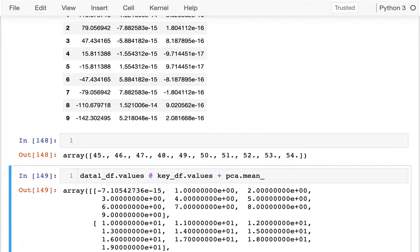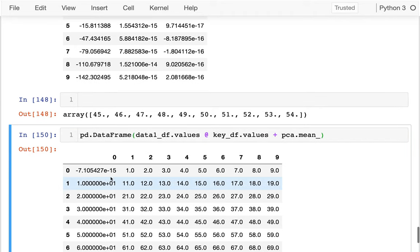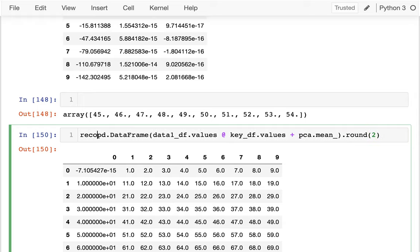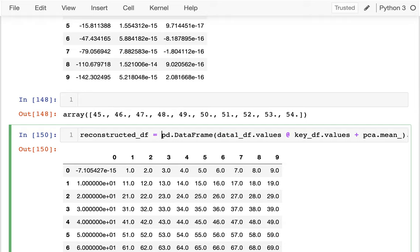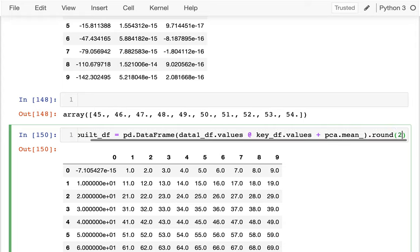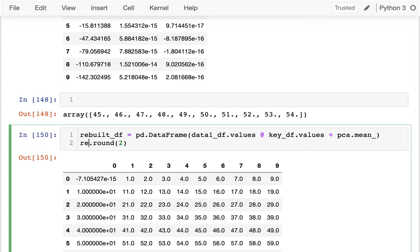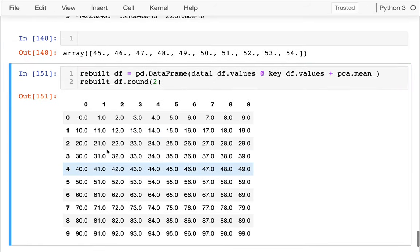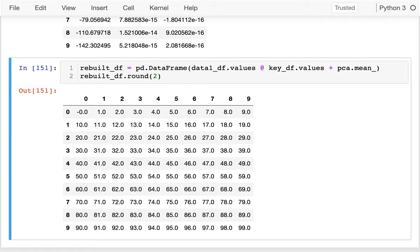So I should be able to create a data frame from this. If I round it, maybe I'll call this the rebuilt_df. And I can see I was able to get back to that original thing that I had. So that's all good.